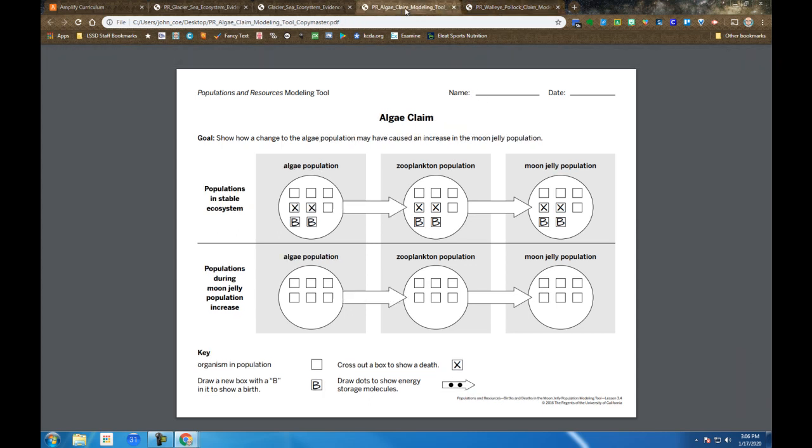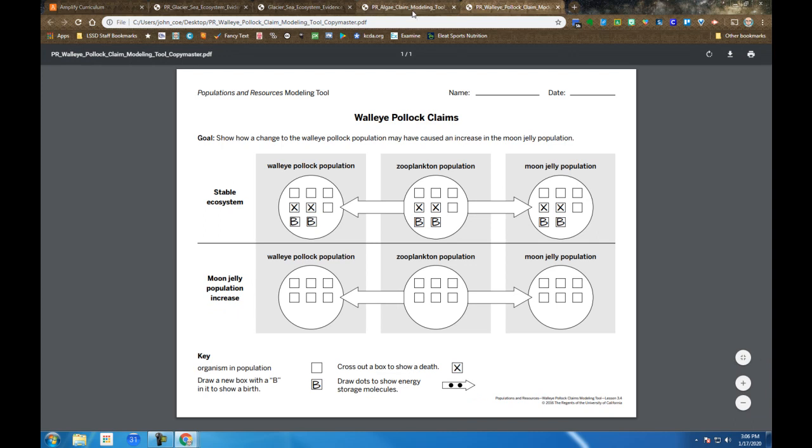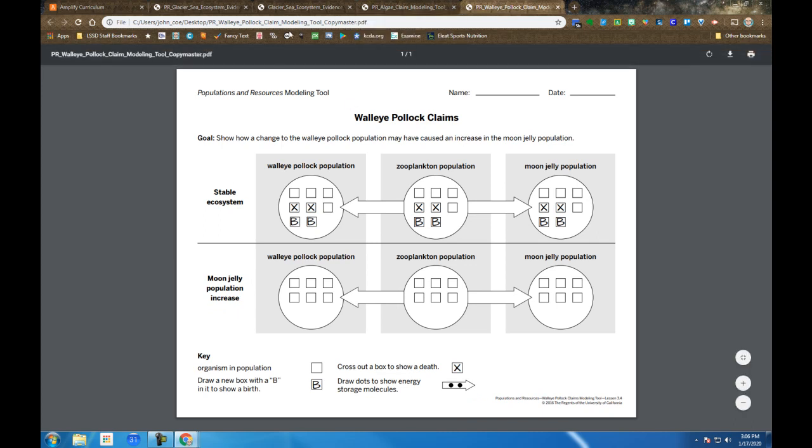And you're supposed to model just one of these. So if you're choosing the algae claim, you're going to model this. If you're choosing the walleye claim, you're going to model on the walleye one. If you're going to make a combination, then I guess you should try to model on both of them.